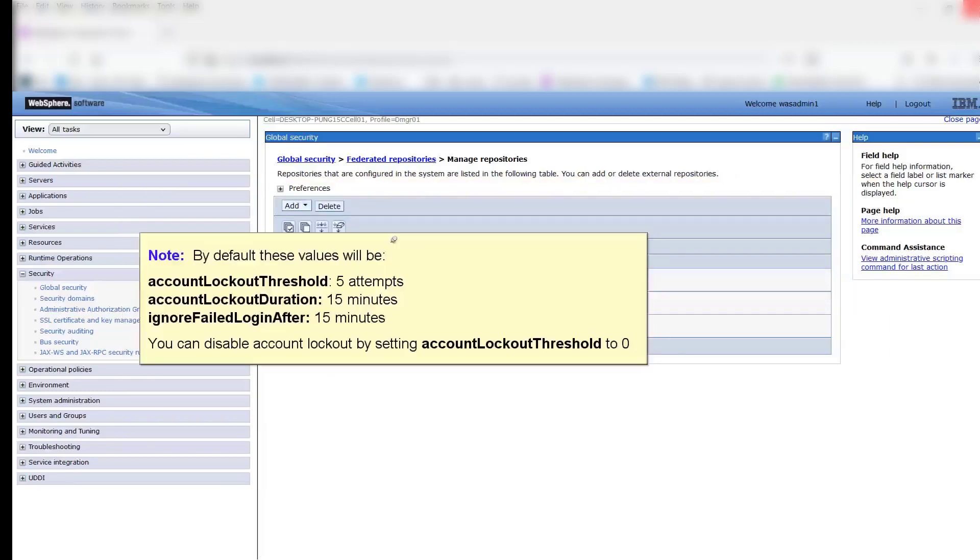Note: by default these values will be Account Lockout Threshold, 5 Attempts; Account Lockout Duration, 15 minutes; Ignore Failed Login After, 15 minutes. You can disable Account Lockout by setting Account Lockout Threshold to 0.